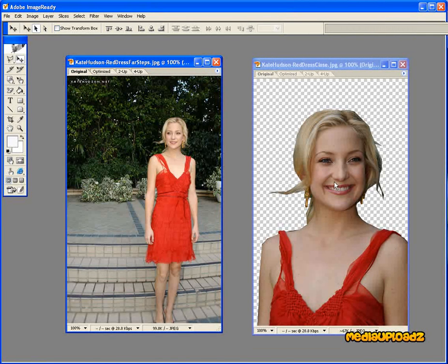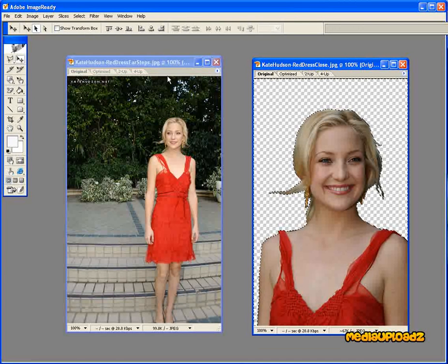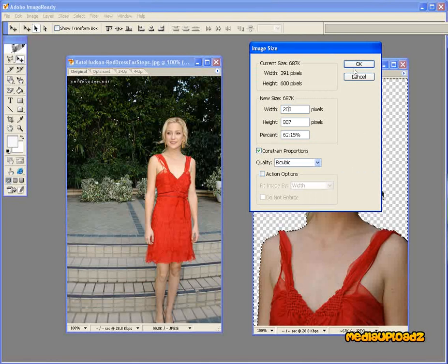So let's go up to Image — making sure this is highlighted so we know we're dealing with the right picture — go up to Image, Image Size, and change the width. Here it's 391, let's change it to 200, and click OK.